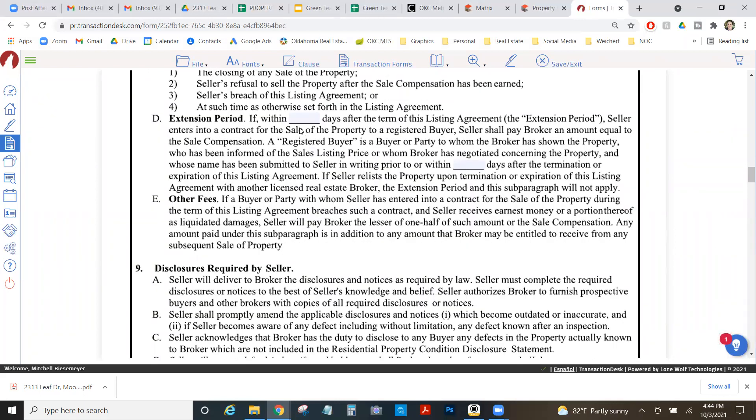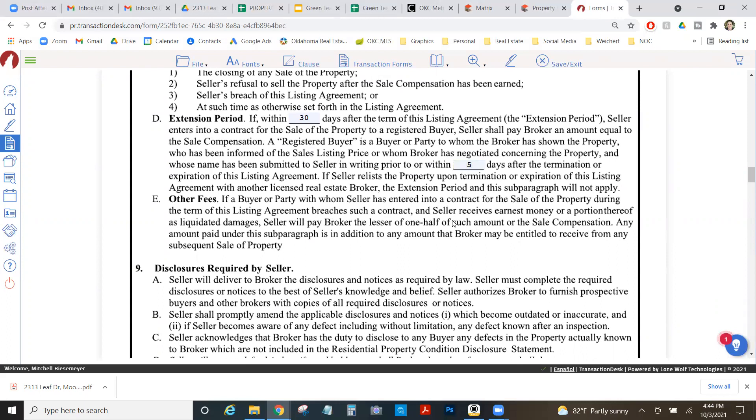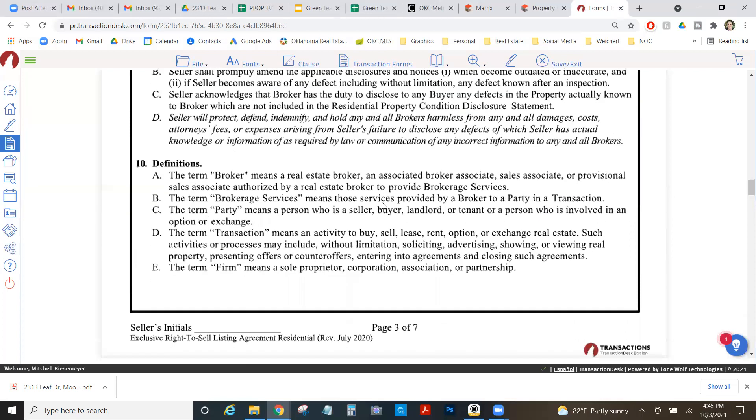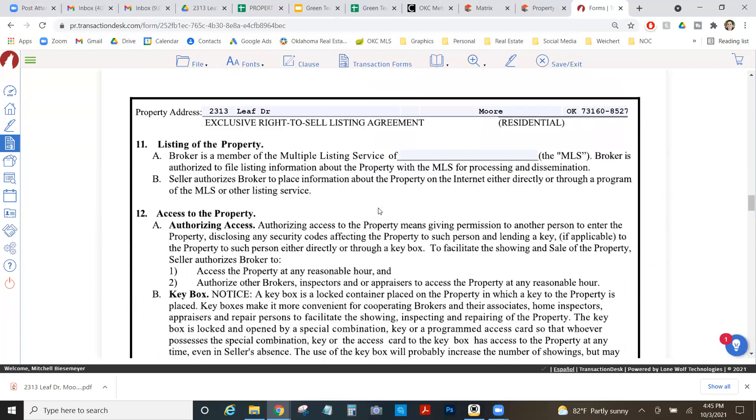Then you come down here. And this is our extension period. So if within a certain amount of time after the listing agreement, one of the buyers that we've given them that we've been working with decides to buy the house, we're protecting ourselves. So we're going to say if within 30 days after the listing agreement, someone comes and buys the house that's on our list that we had given them within, let's say, five days after the end of the listing agreement. So we gave them a list. Here's our buyers that we've been working with. If one of these buyers comes within the next 30 days, we're still getting paid on the deal. That's what these numbers represent.